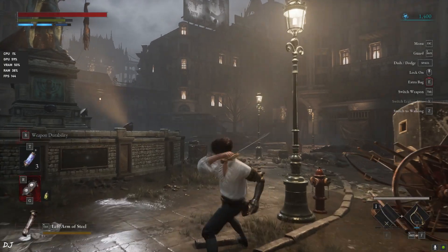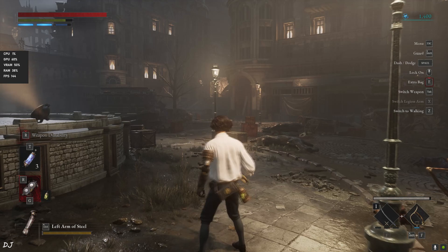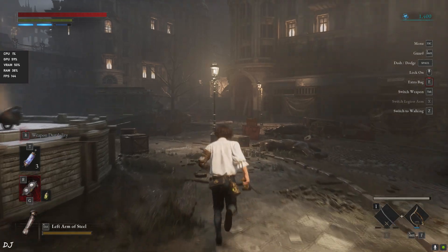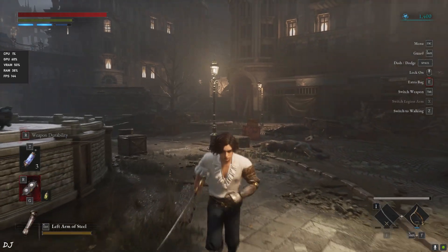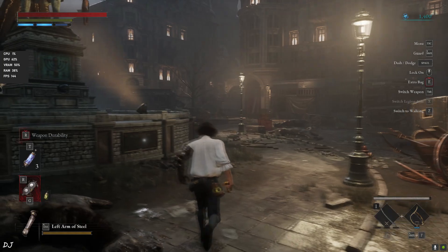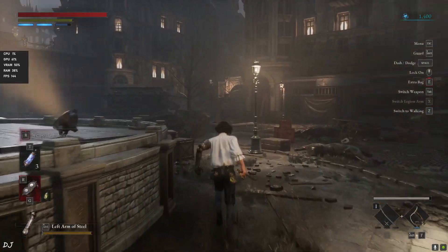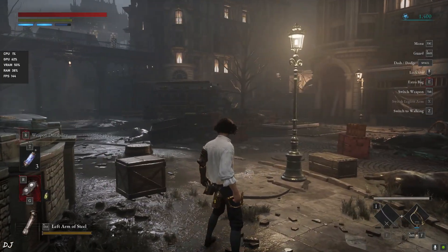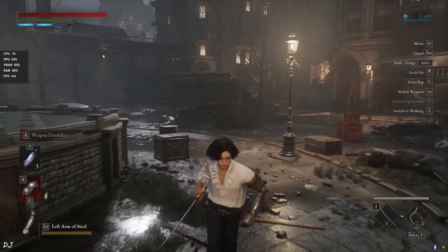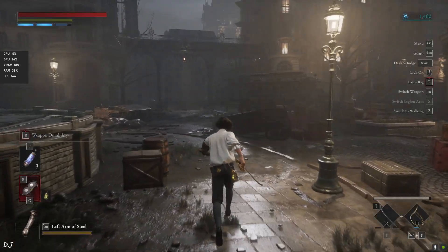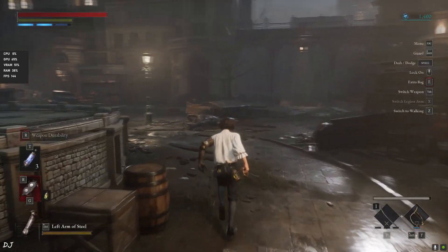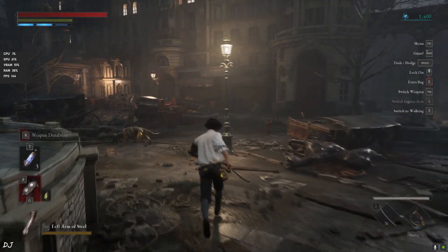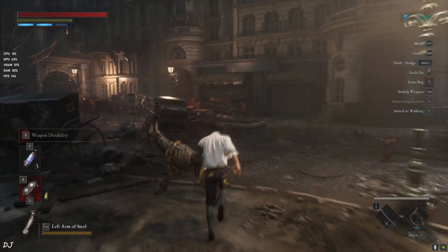Ratchet & Clank Rift Apart, Warhammer 40,000 Darktide and Microsoft Flight Simulator. With the official FSR Frame Generation implementation, developers rendered the game's interface at half the native frame rate of the game in order to prevent its flickering. I hope this annoying issue gets fixed with the future updates of the mod.